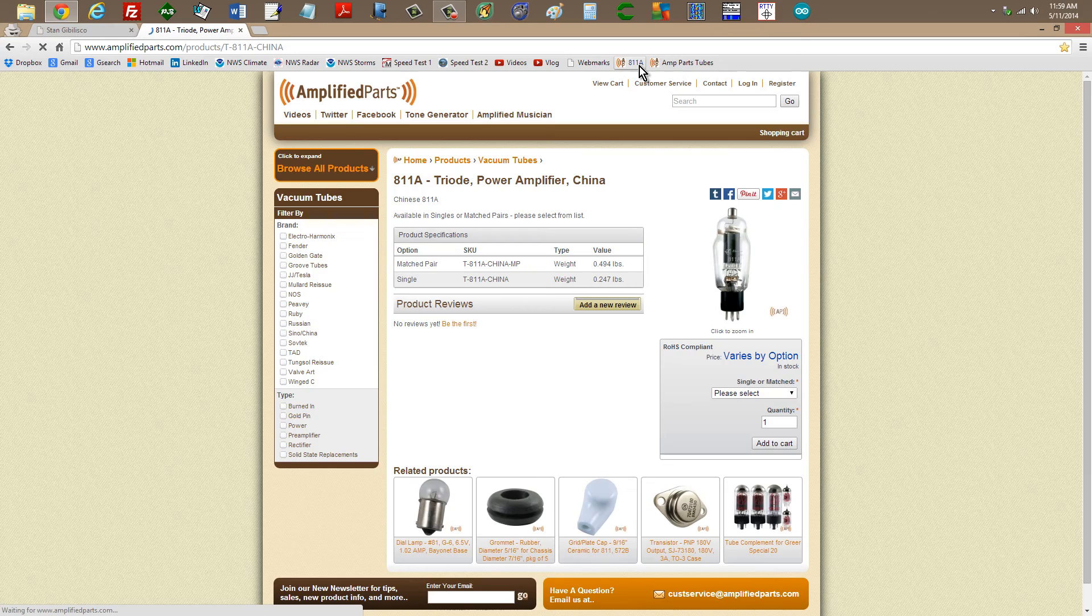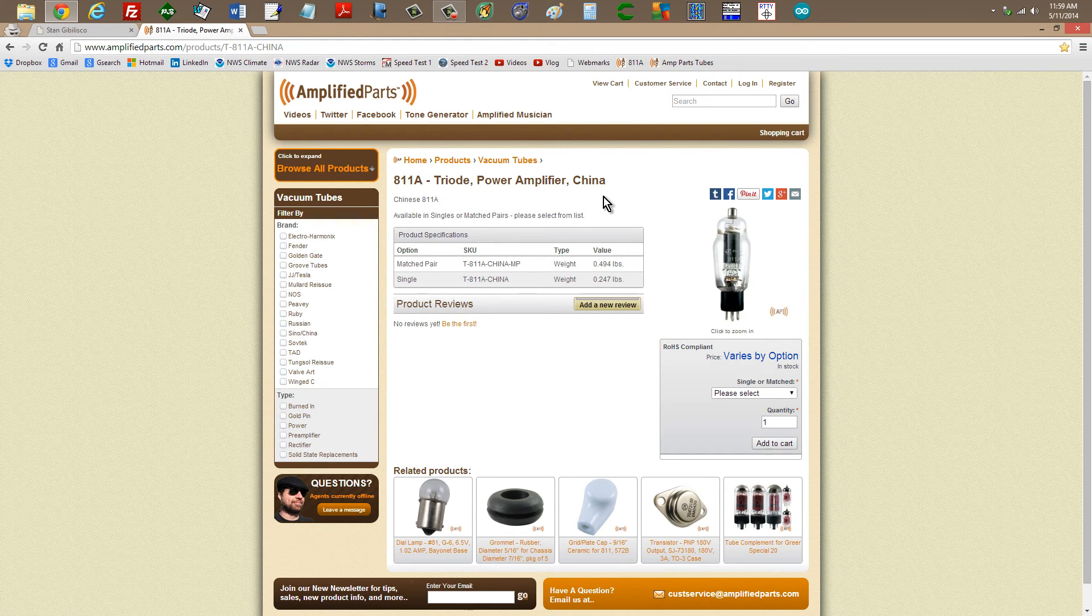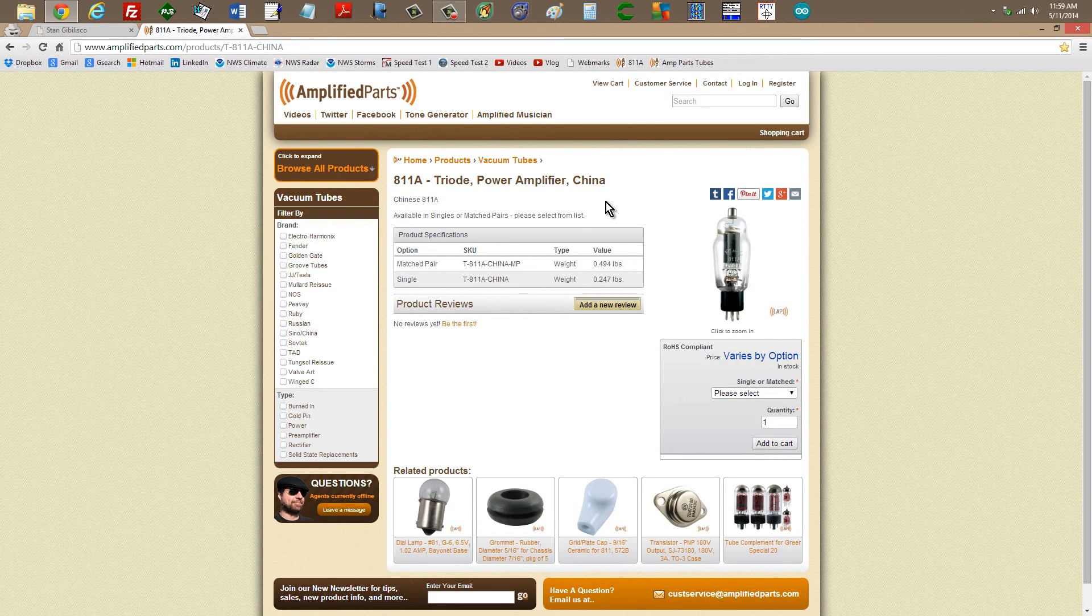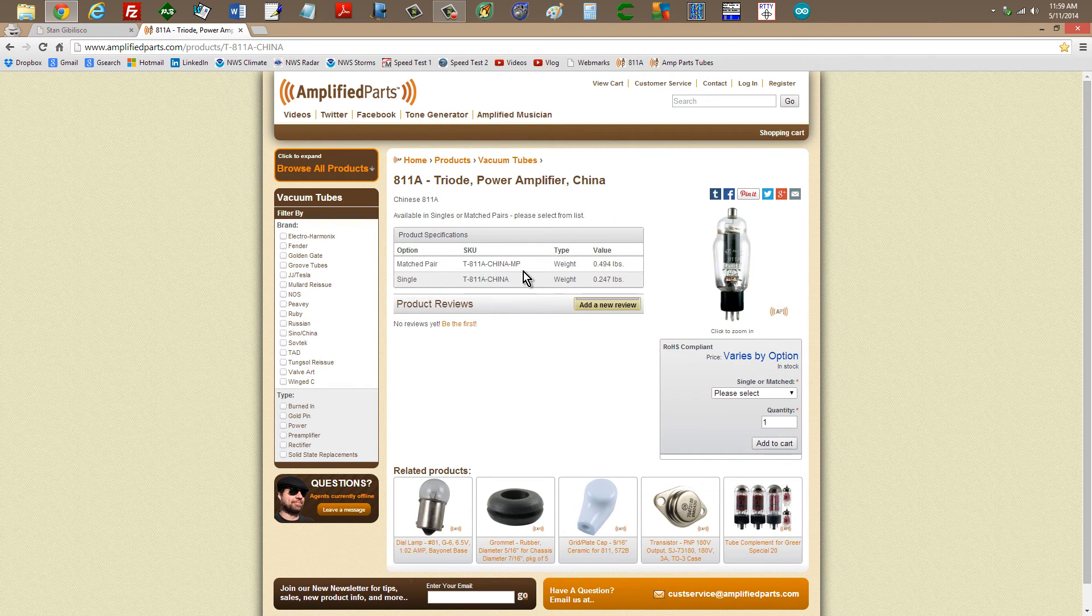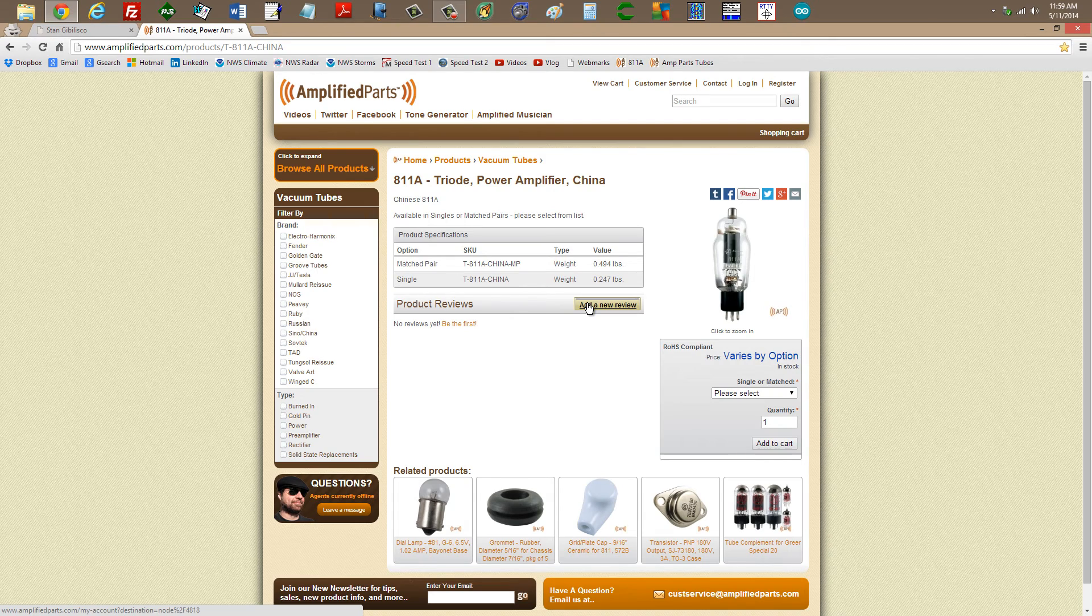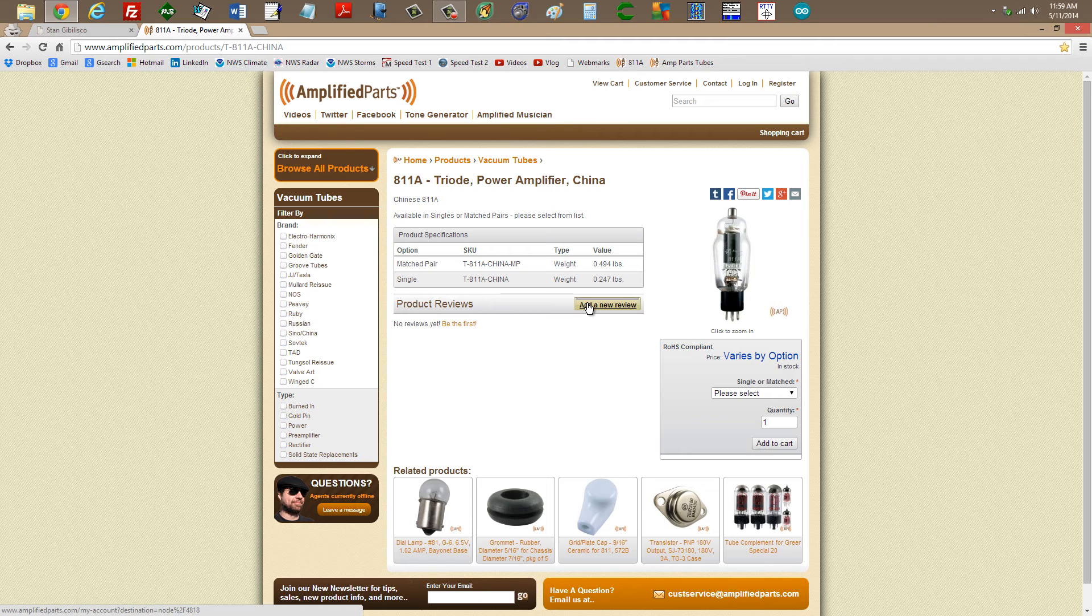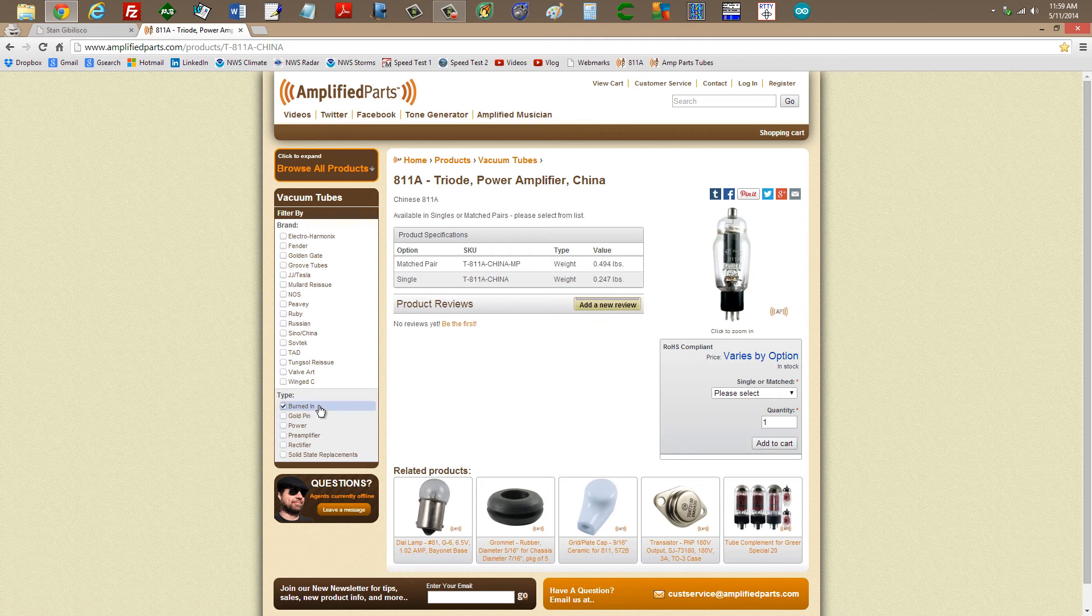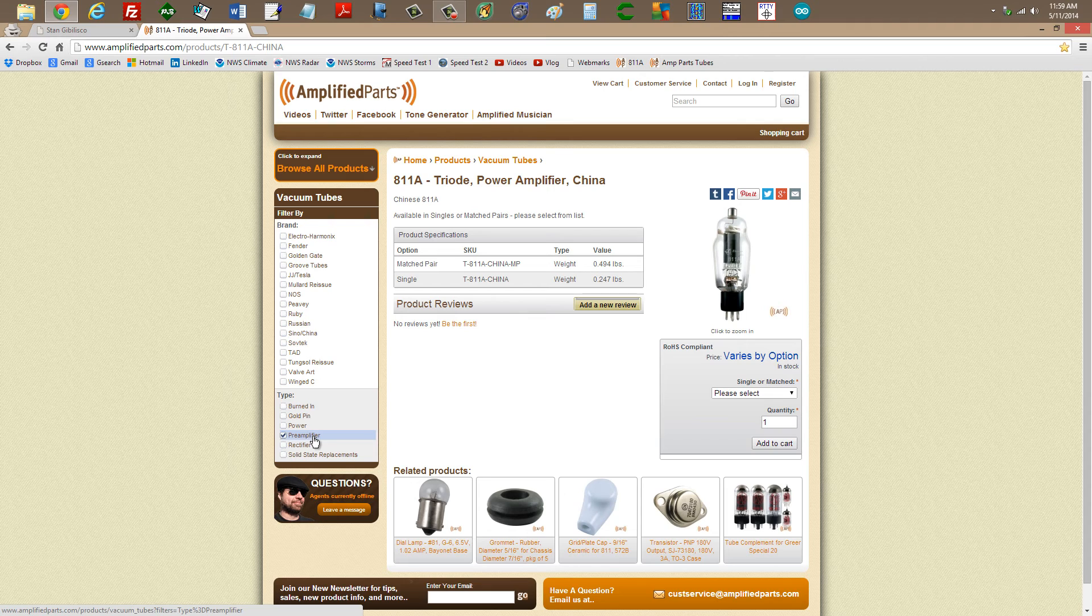We'll go back to the 811A site itself. It doesn't have any reviews here. But again, browse through this particular site and you'll learn a little bit about what these sorts of tubes can do. There are other types of tubes available from them here, too, such as pre-amplifier tubes.